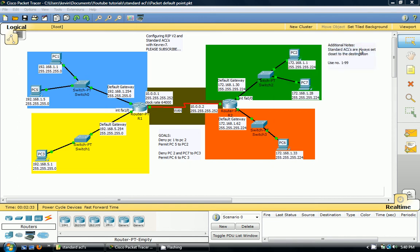Hey YouTube, this is KevRev7 back with another tutorial. In this tutorial I'm going to show you how to very quickly configure RIP version 2 and a standard ACL. Well, not a standard, but two standard ACLs.